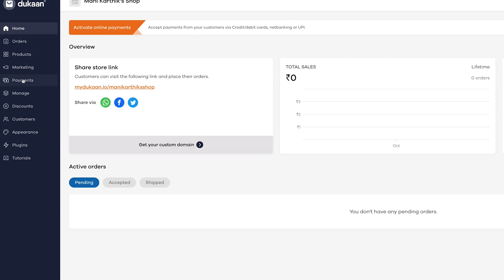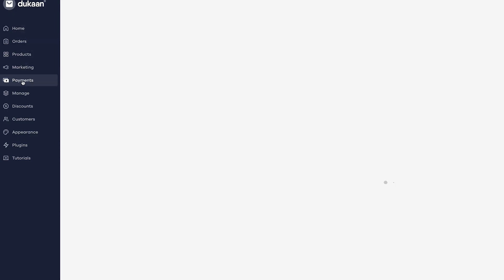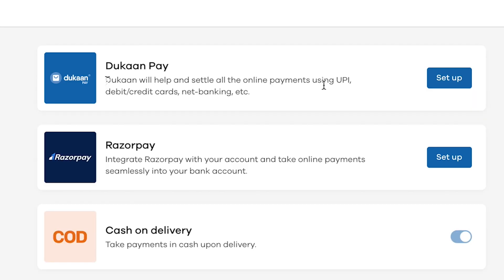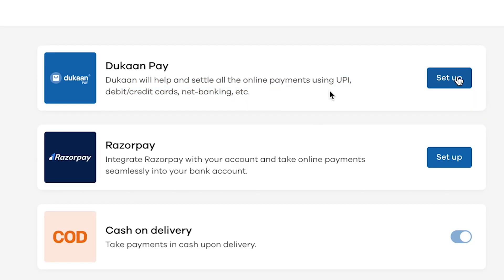On the left hand menu, you will see payments. Click on it. There are three ways by which you can accept payments on your store. One is DukanPay. Second is Razorpay. And third is cash on delivery. DukanPay is the easiest to set up. So let's go for it. Click on setup.